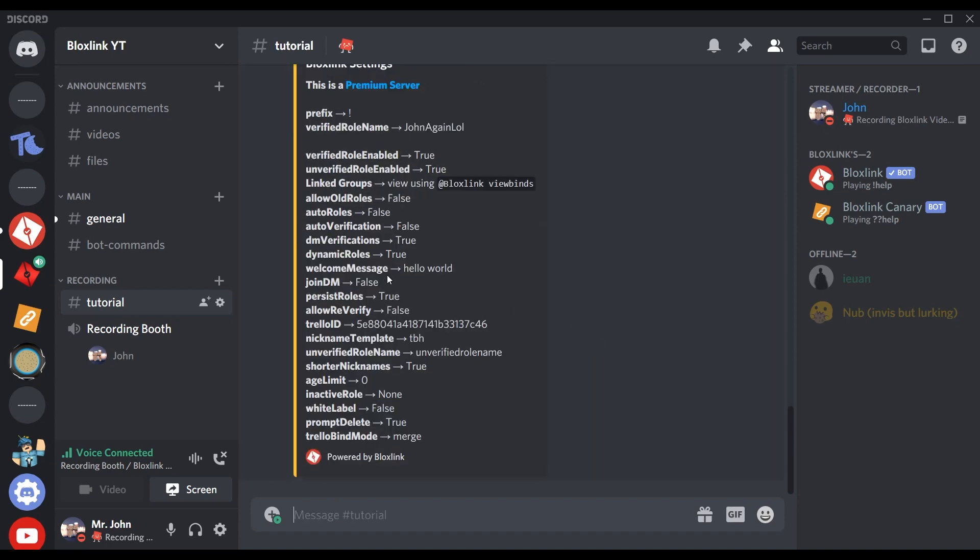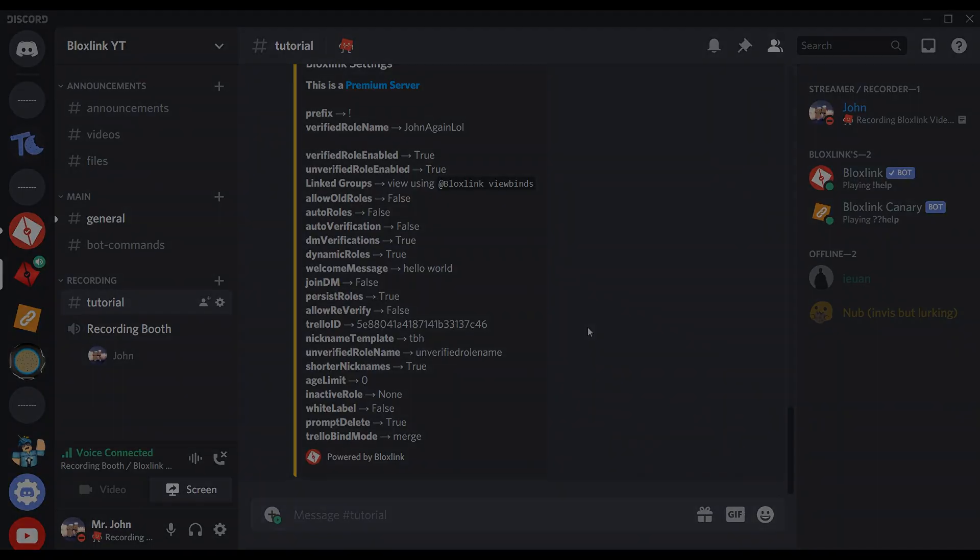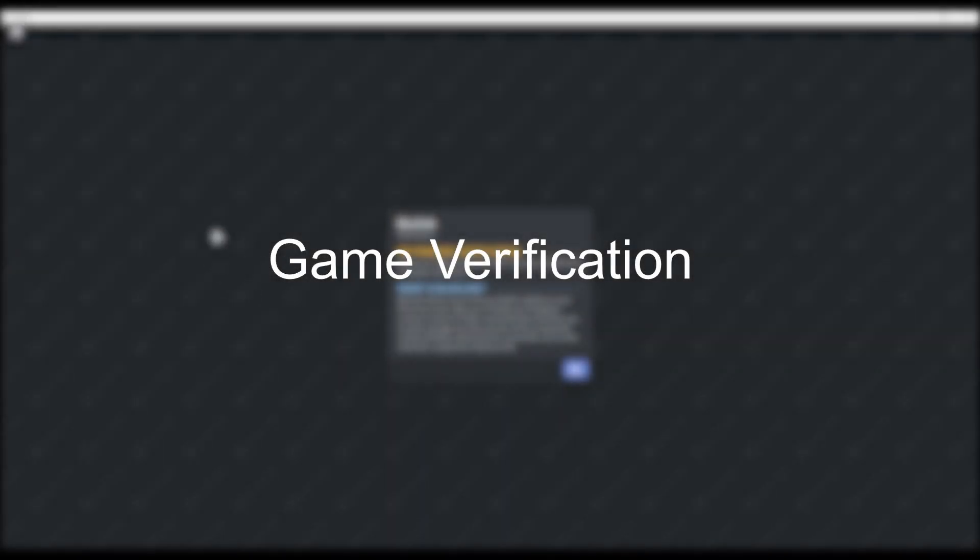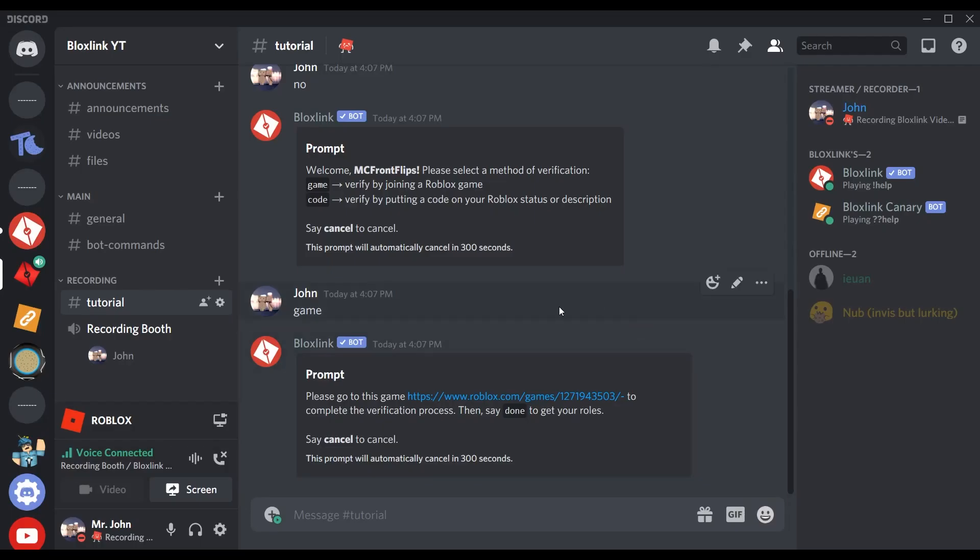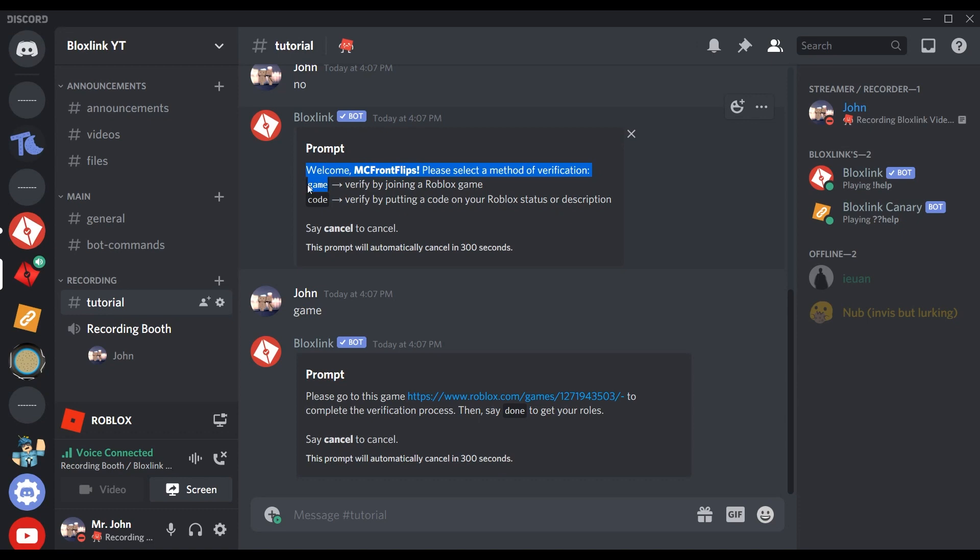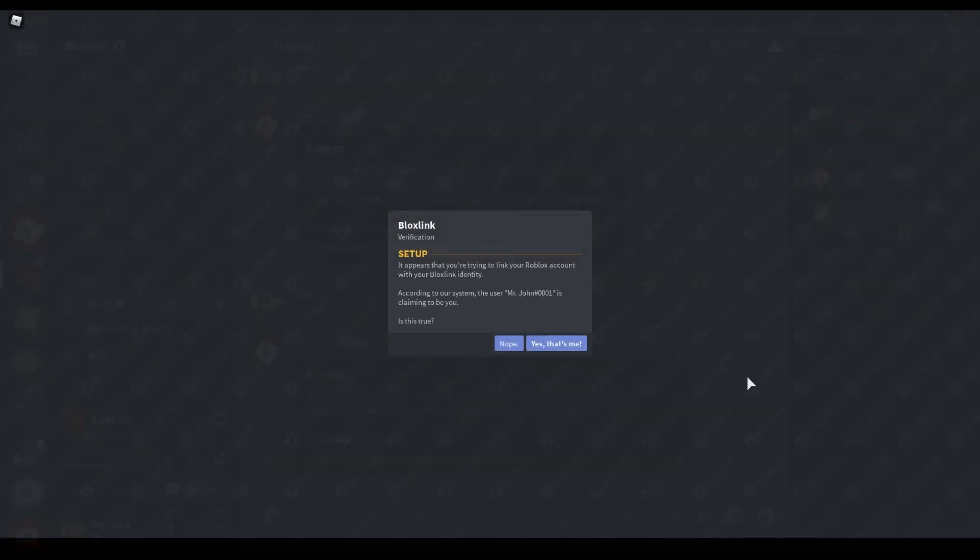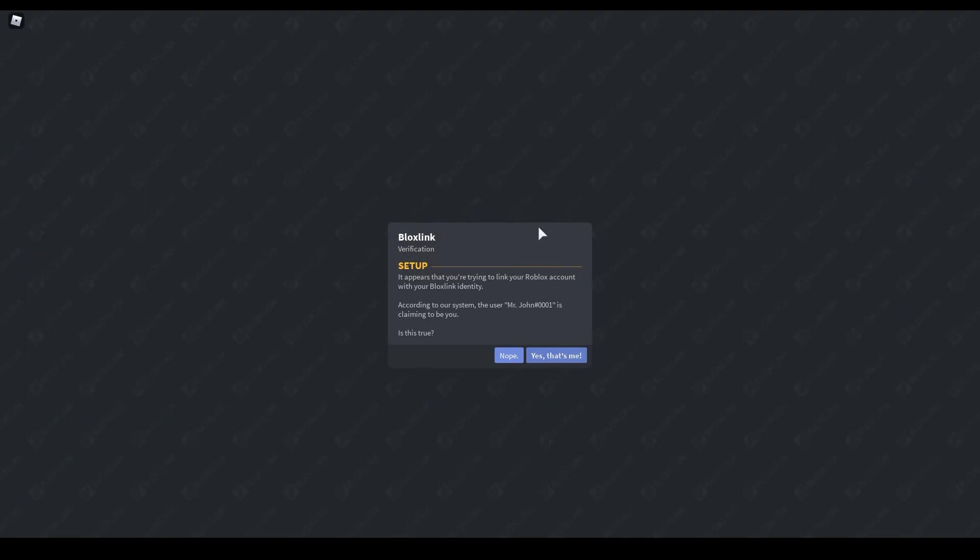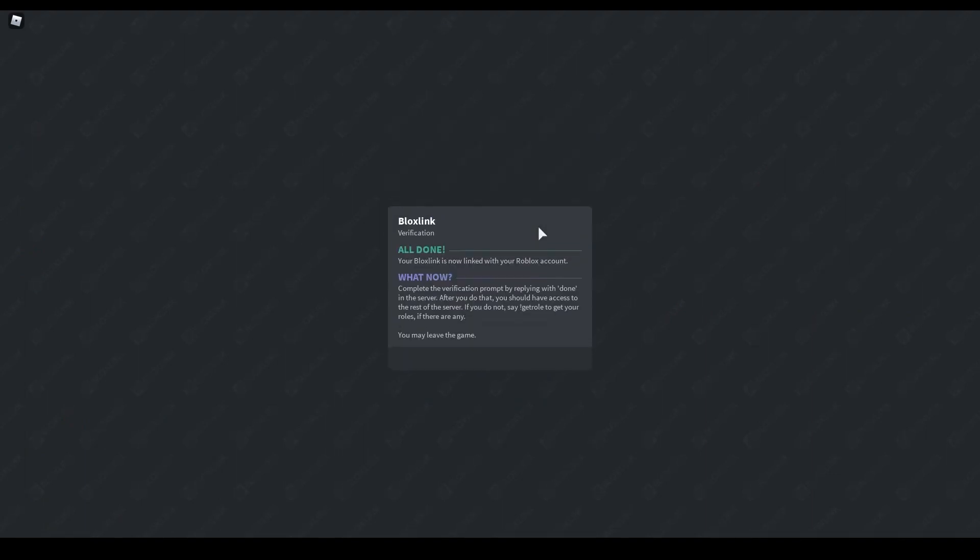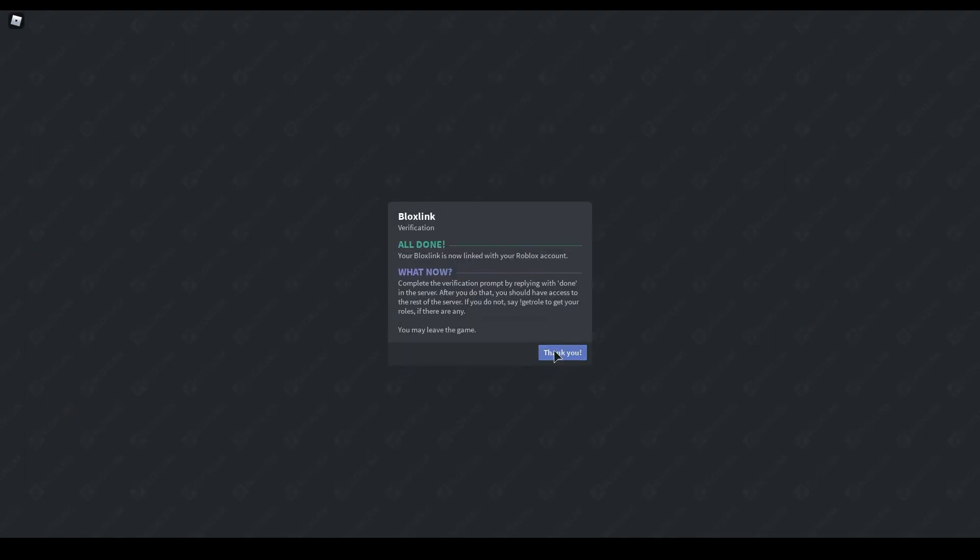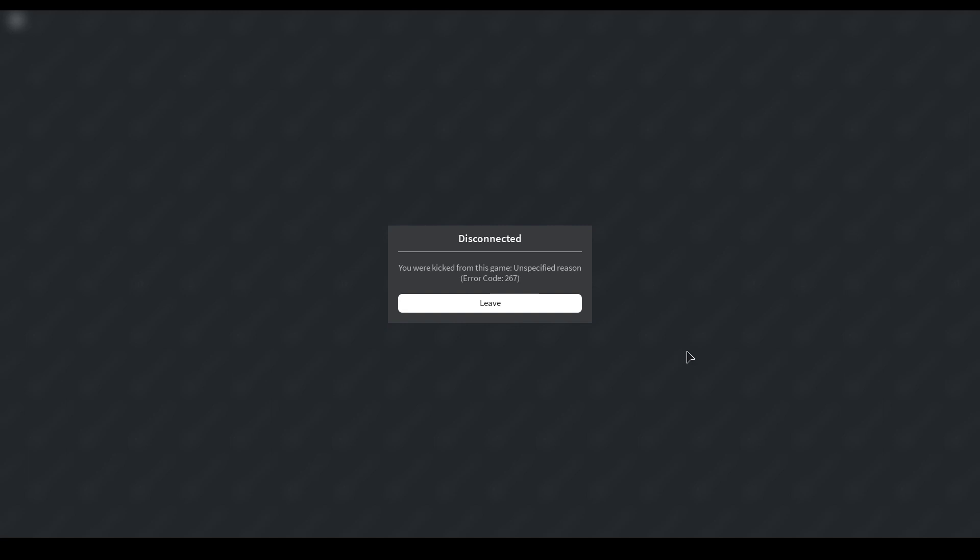All right, most of us have experienced this before: ever had that user that has no clue how to verify by adding a code to their profile? Well, now we added an alternate way to verify while linking an account. With the verify command, be sure to choose the game option, and then you just simply follow the steps and prompts for a far easier process. It'll give you a link, open it up, you click 'Yes that's me', after you verify that's your Discord, it'll say 'All done', say thank you, head back to Discord.